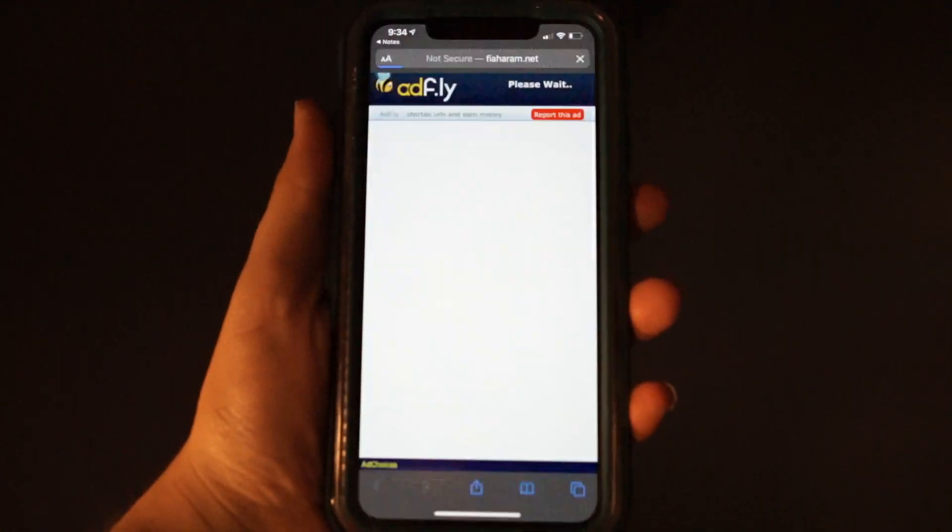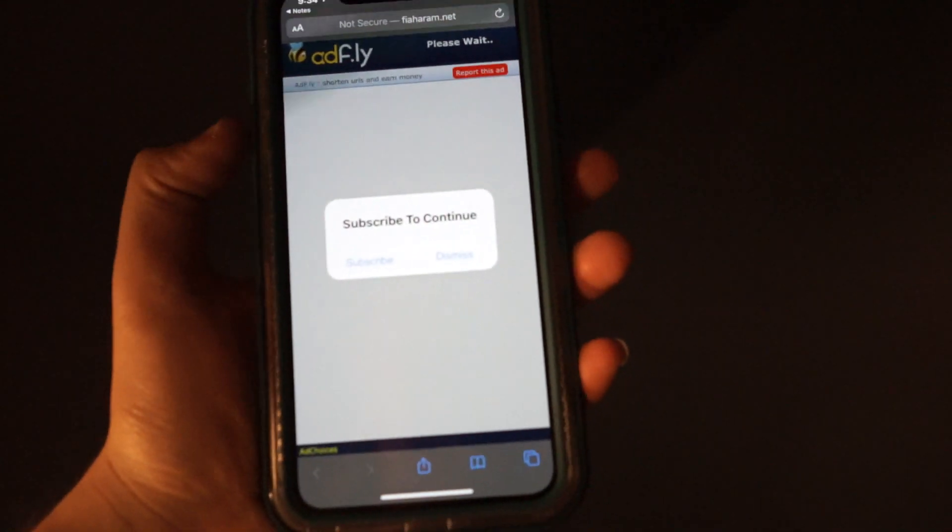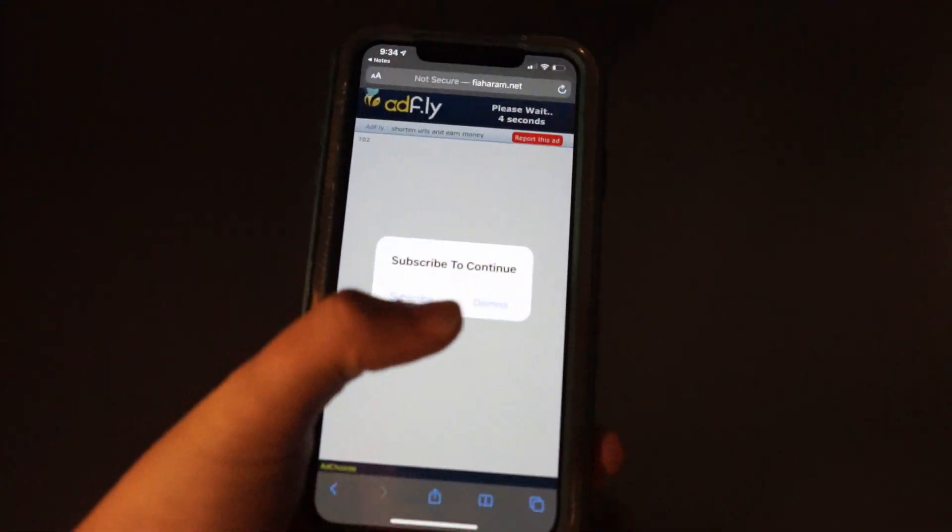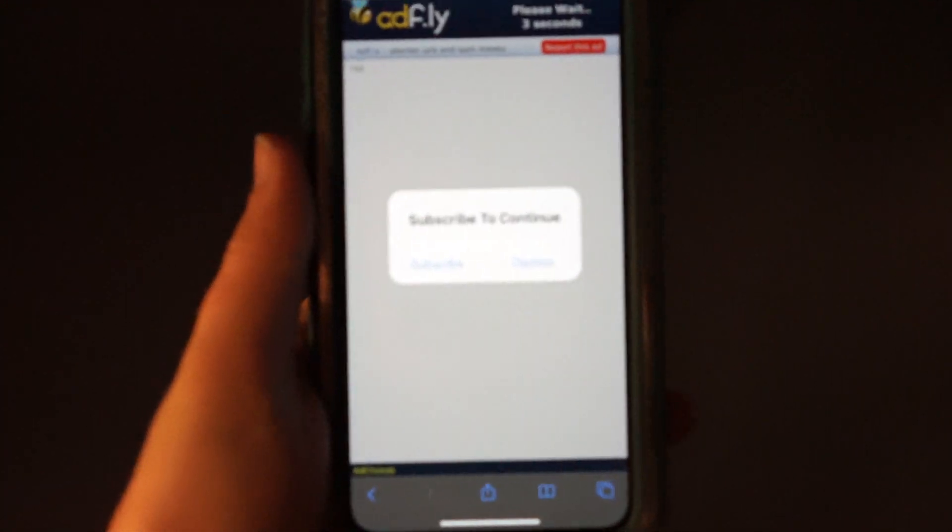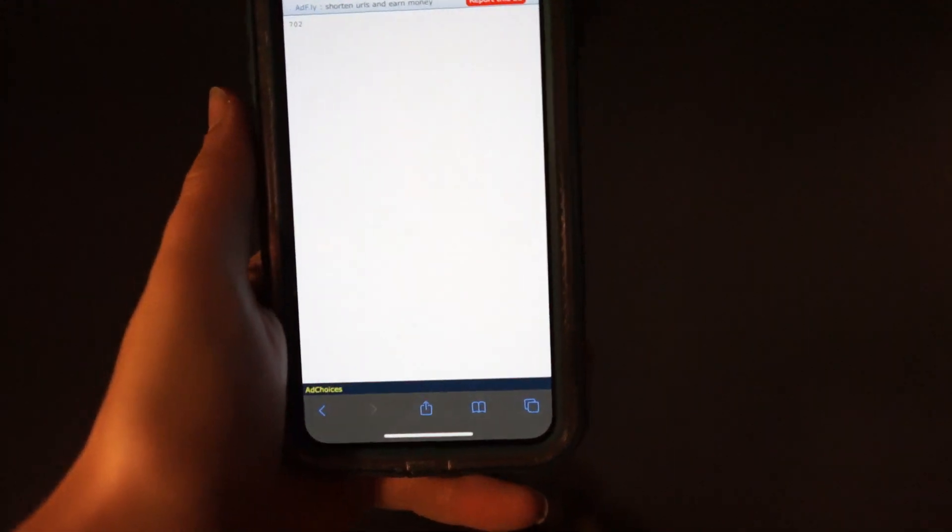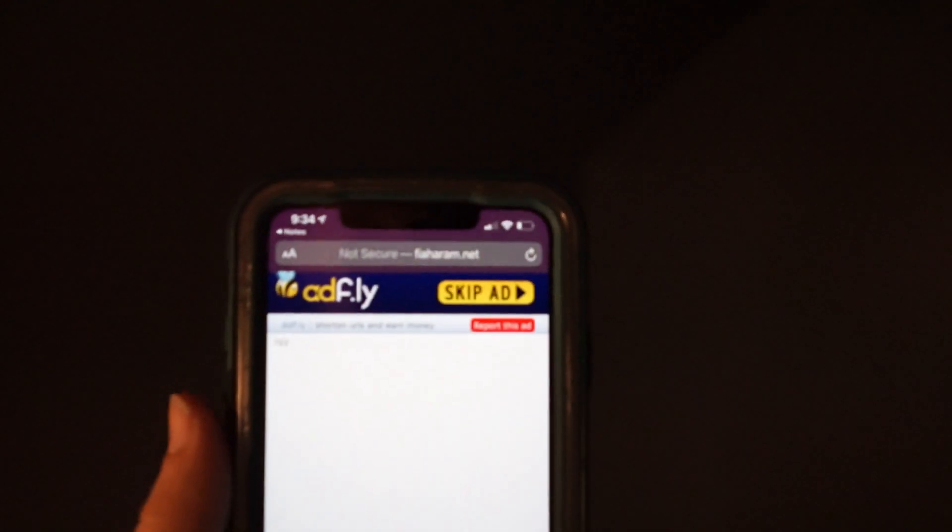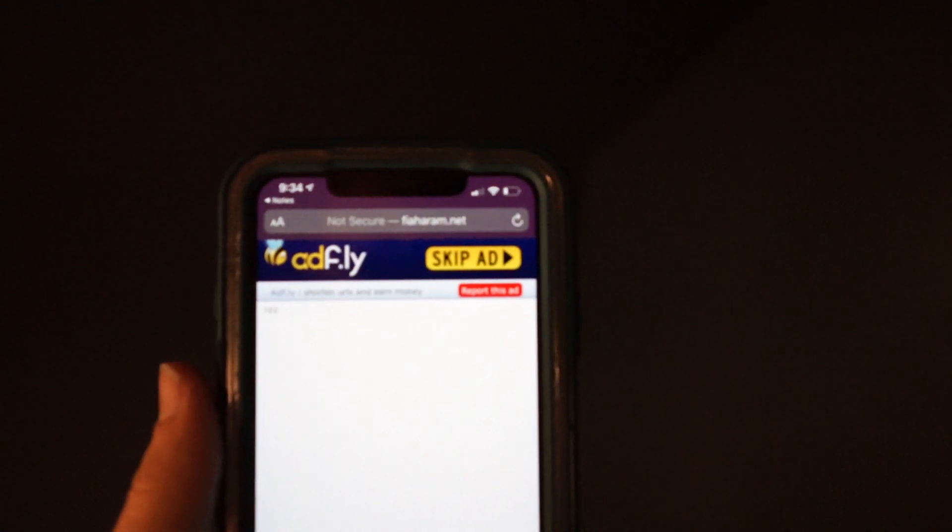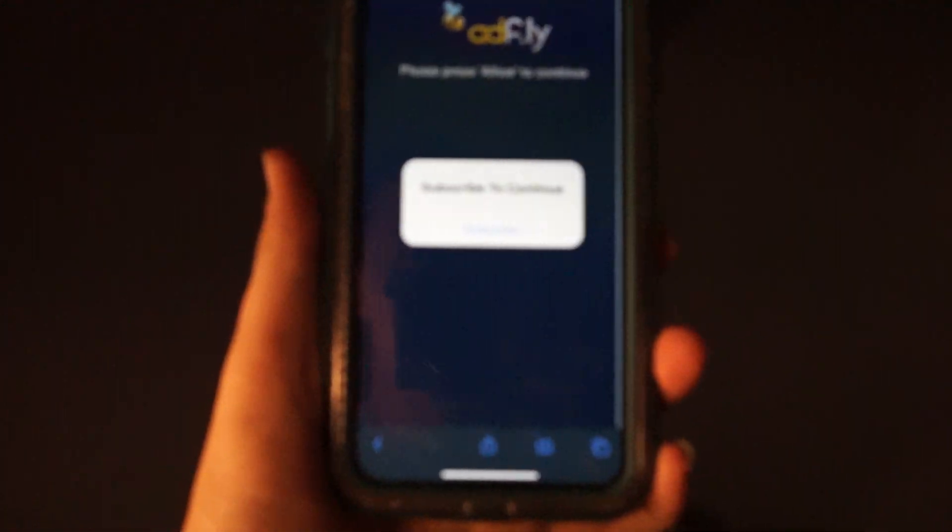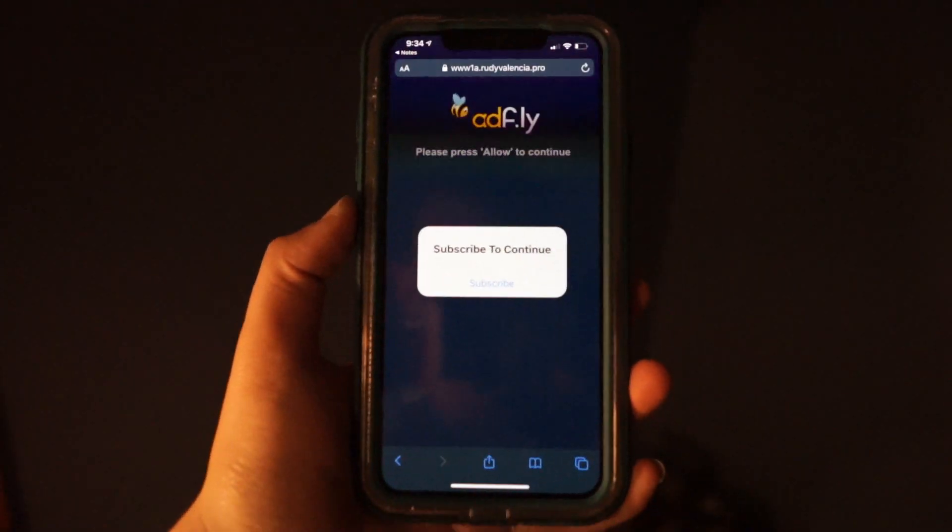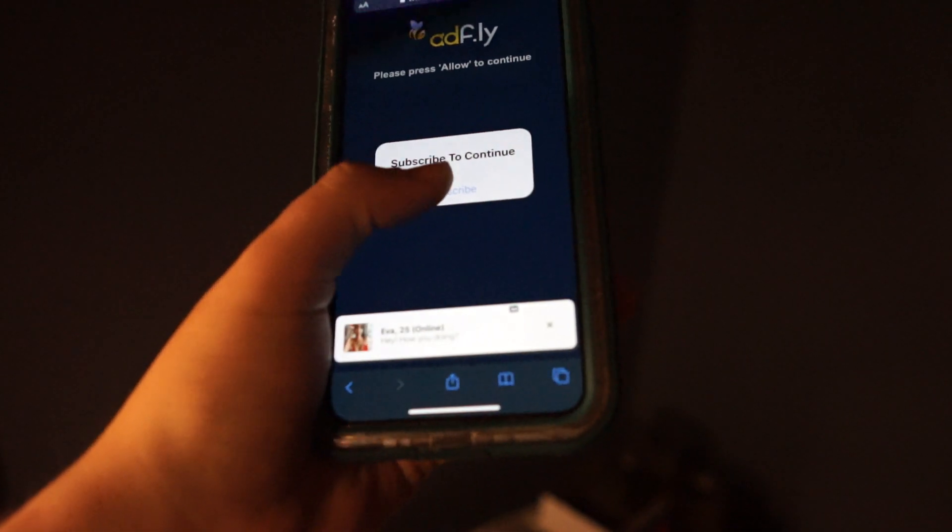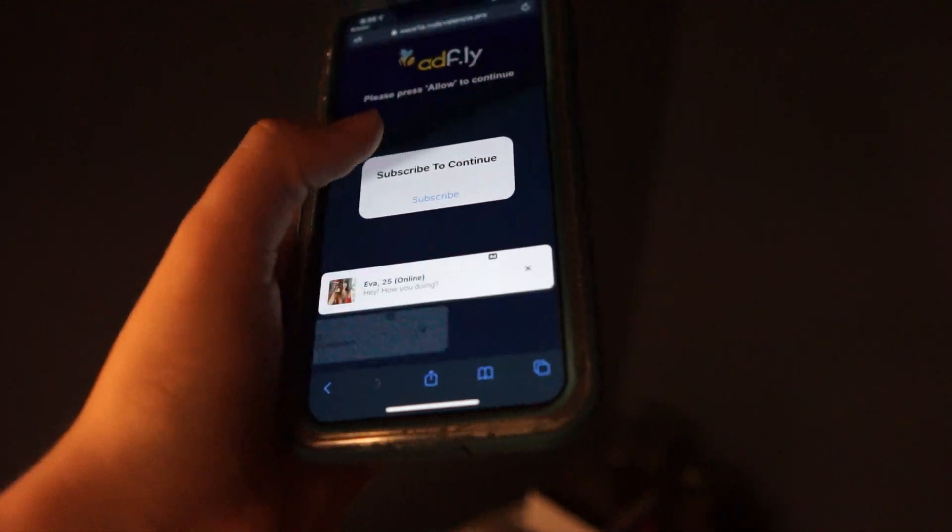What you're going to do is just click on that link. It's going to bring you to this site right here. You might get a pop-up that says subscribe - you can just hit dismiss. You're going to wait up here, it's going to say skip ad, click that. It's going to open up another page and it might say subscribe to continue again. You can click that.